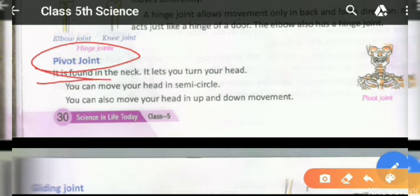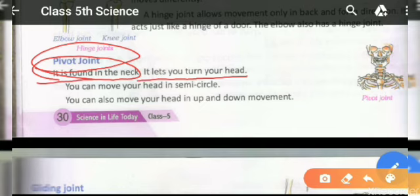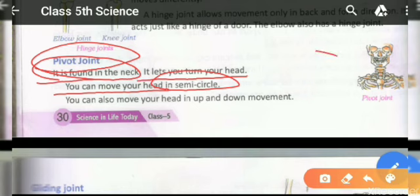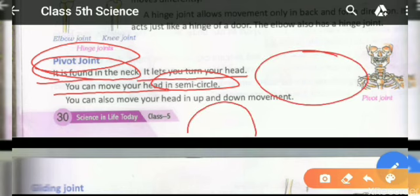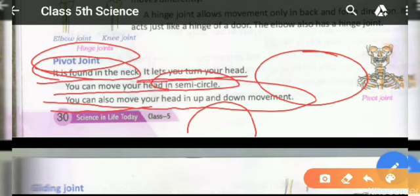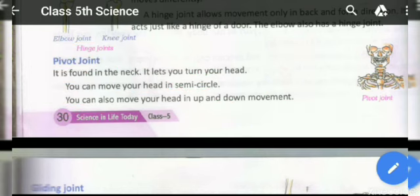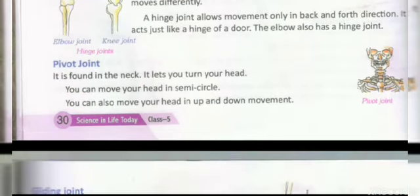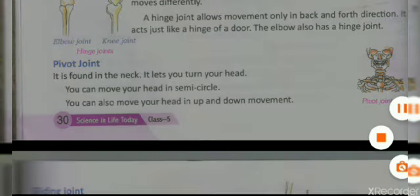The pivot joint is found in the neck. It lets you turn your head — you can move your head in a semicircle, and also move it up and down.